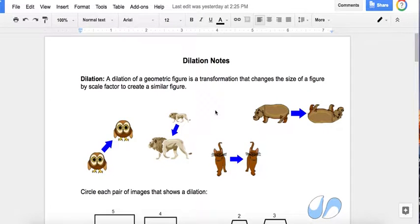Welcome to my video on dilations. This is the last transformation that we will be learning this year. The first transformation that we covered was a translation, and remember we can use the SL in translation to remember that that is a slide.